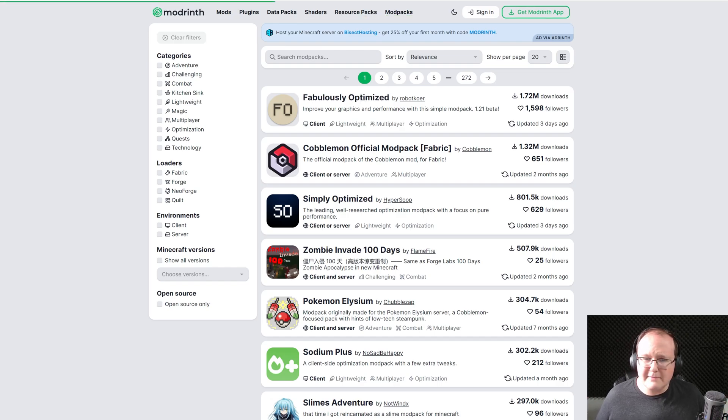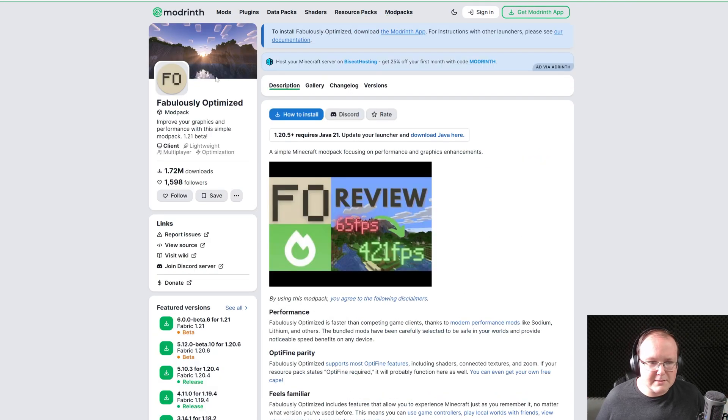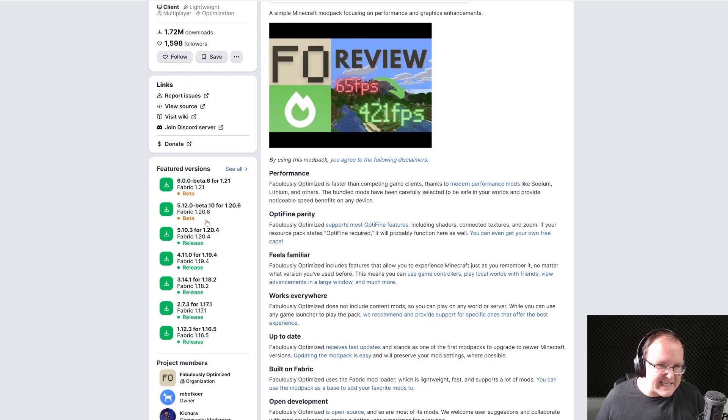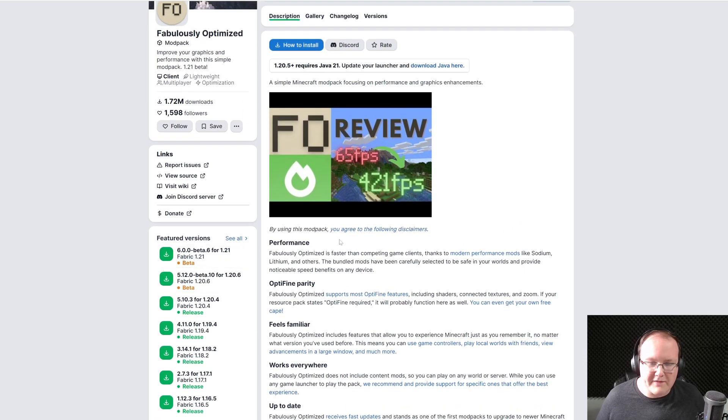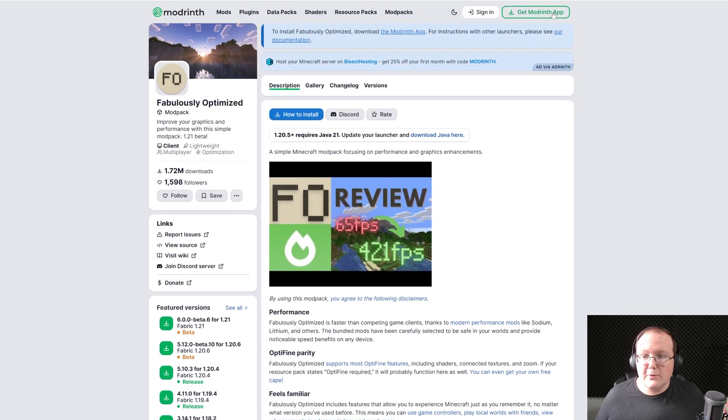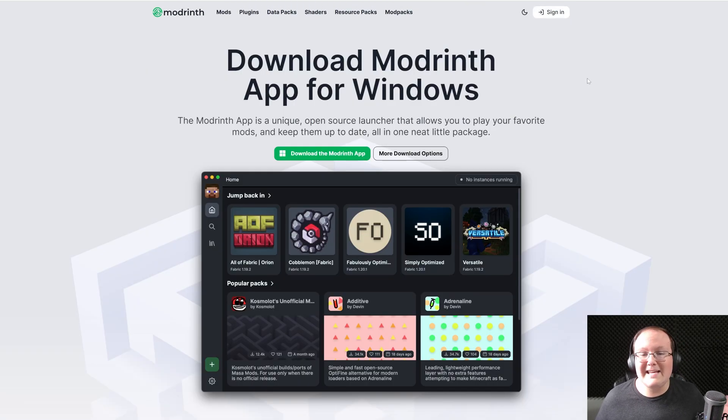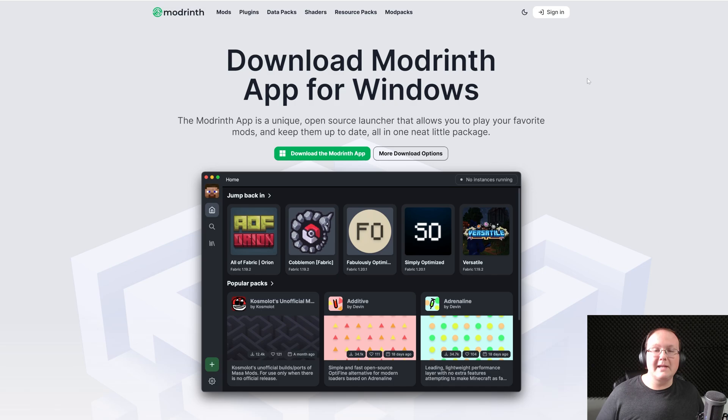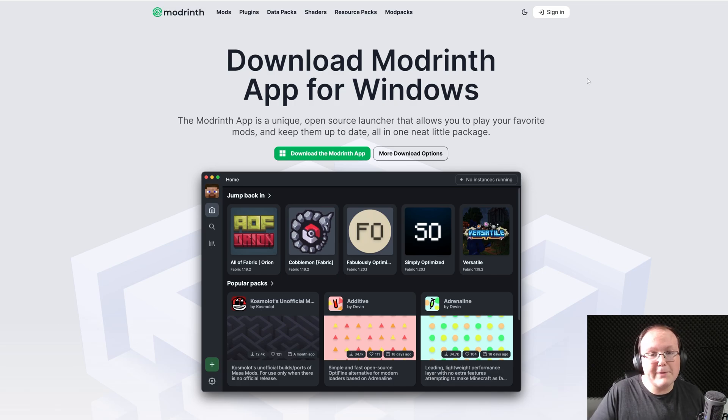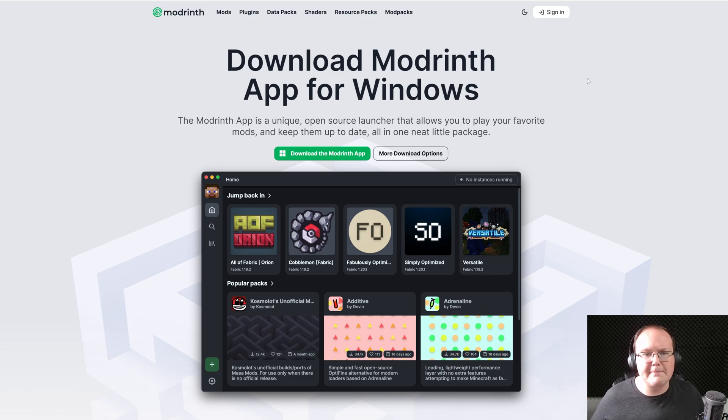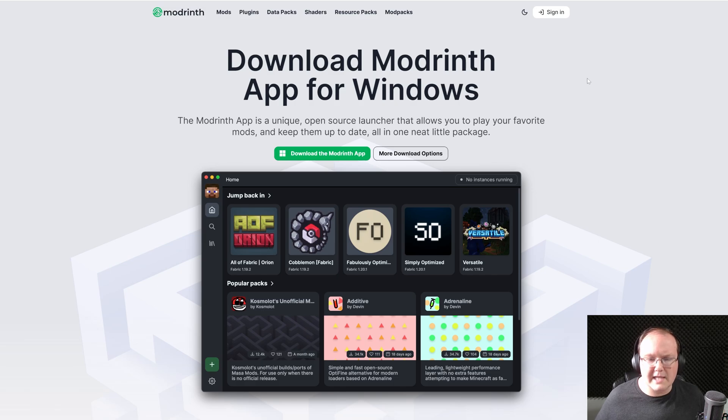It's also a lot cleaner, easier to use in my opinion, has things laid out better, all that stuff. So let's go ahead and get the Modrinth app because that is what's going to allow us to install Modrinth modpacks, but also create our own custom modpack downloading Modrinth mods.